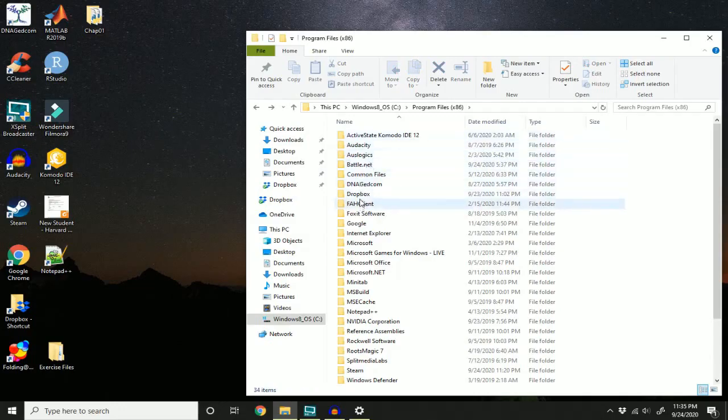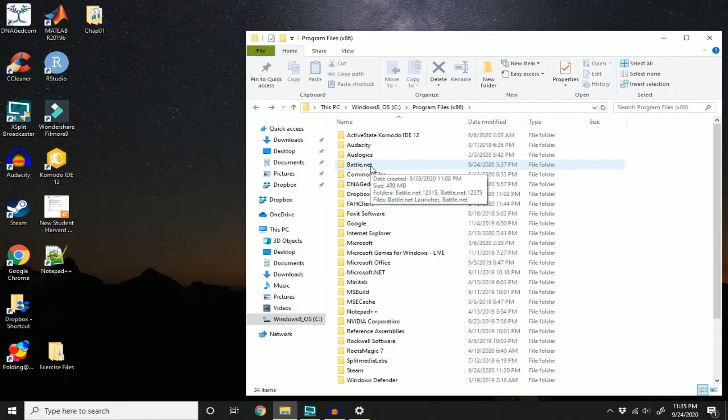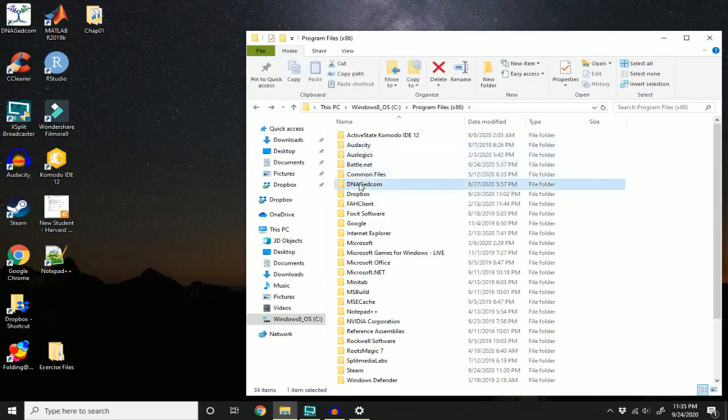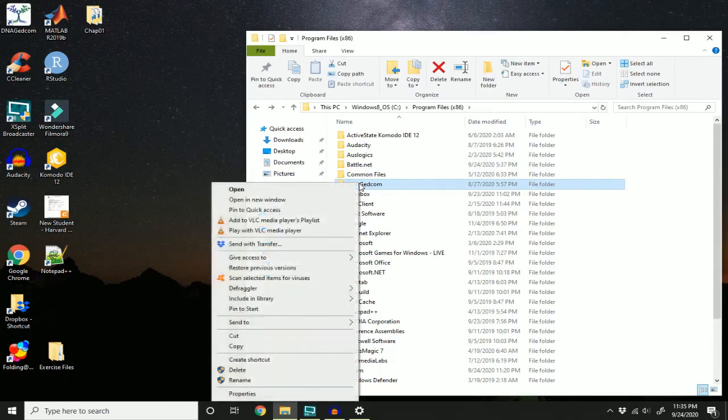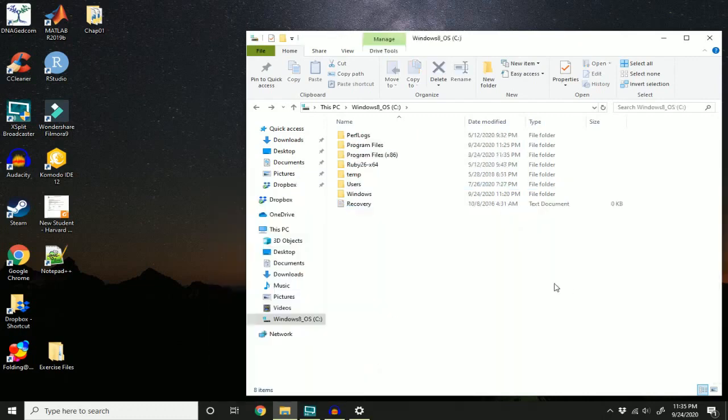In the case that the folder is still here, you can just click on a folder and then right click it and click delete. This will remove the files associated with the game.